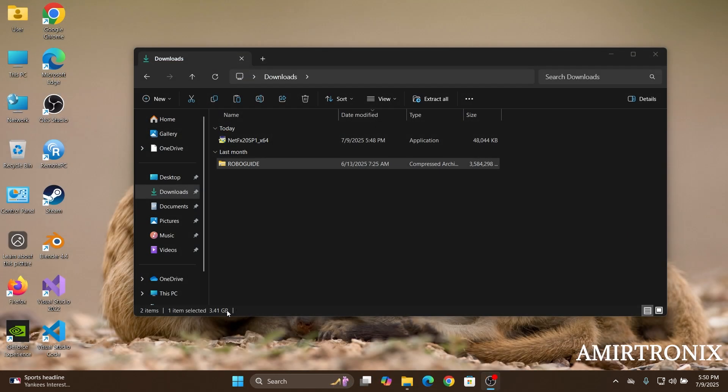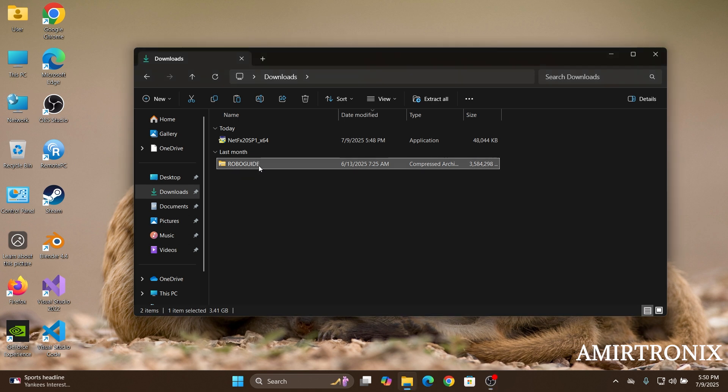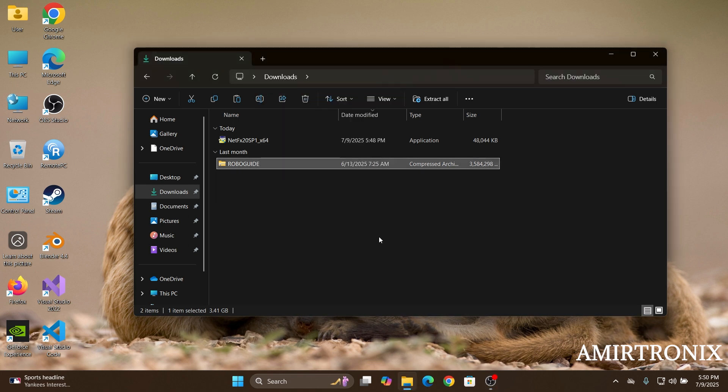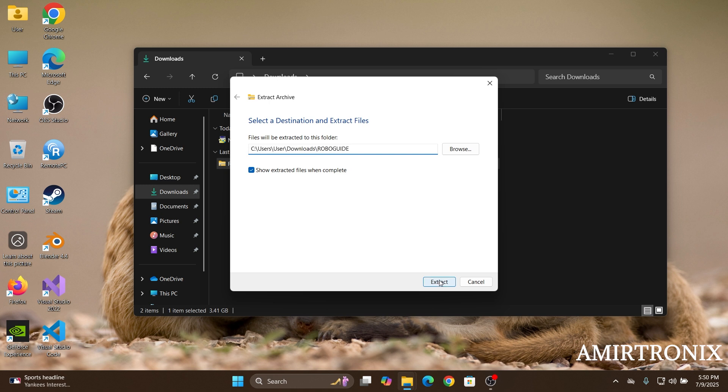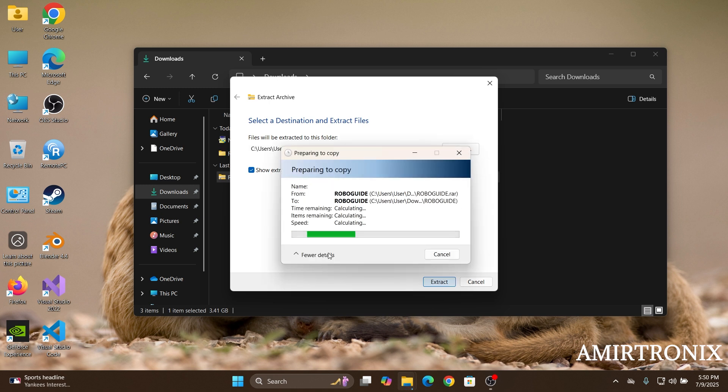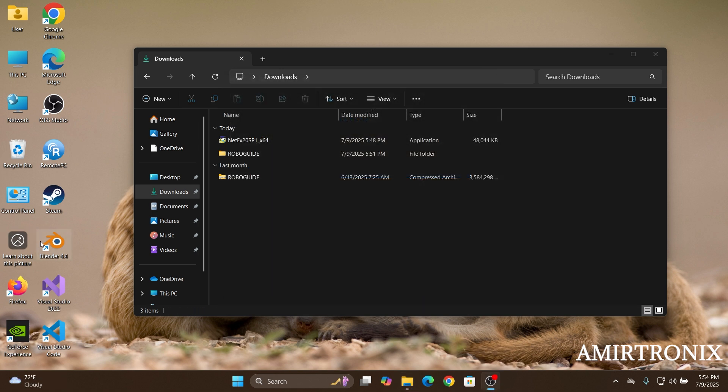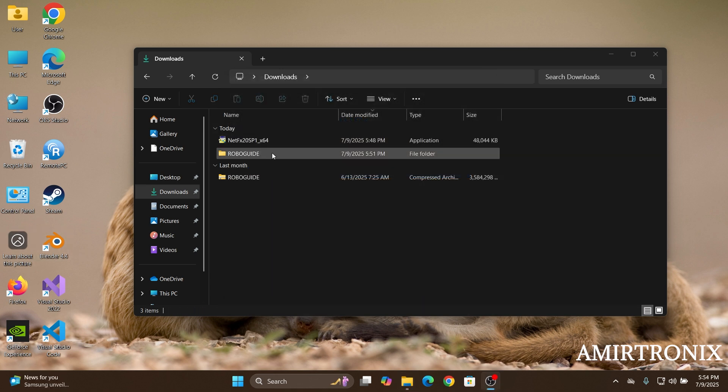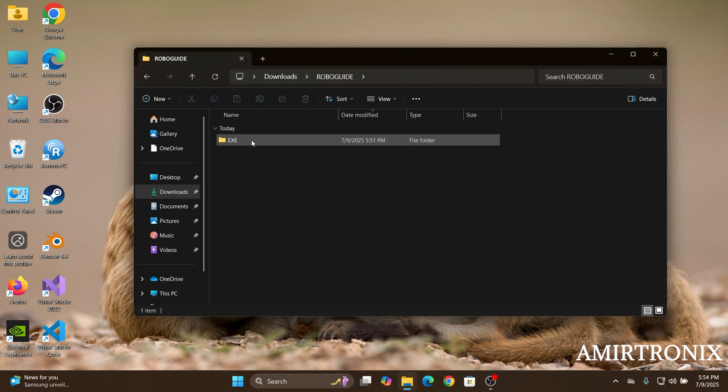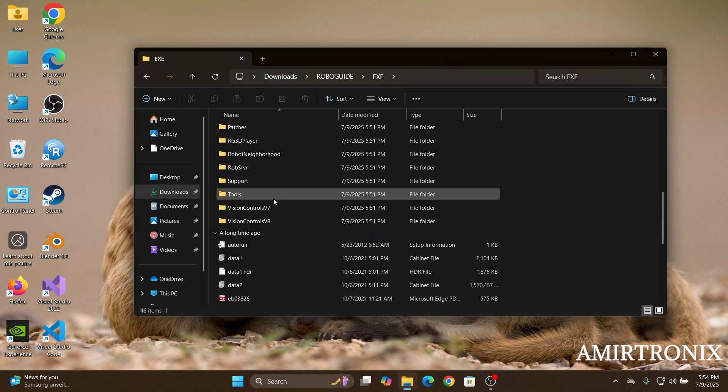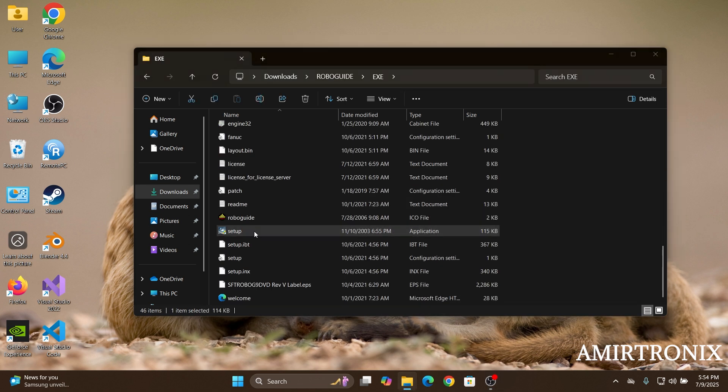So once you've downloaded the RoboGuide compressed file, you can just right click on it and extract it all to install it on your station. Once you've extracted it, open the RoboGuide folder, go over the exit folder and click on the setup.